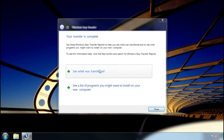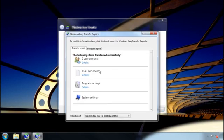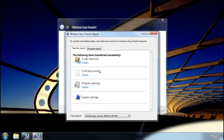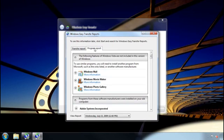Once it's finished, I can see exactly what I transferred and also see a list of programs that I might want to install on my new computer.